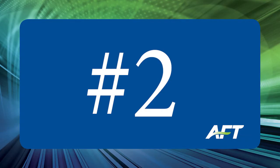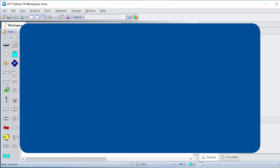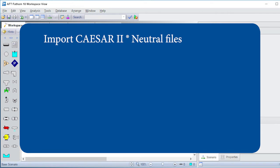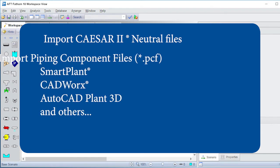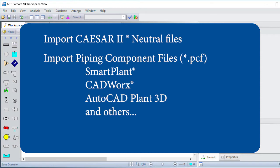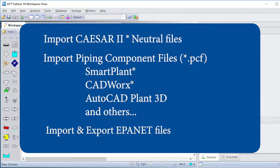Number two, with AFT Fathom 10, you can now import piping layouts from multiple sources such as Caesar 2 neutral files, a de facto standard in many sectors of industry. You can also import piping component files from Smart Plant, CAD Works, and AutoCAD Plant 3D, and others. All of this is in addition to the existing capability to import GIS shape files. In the water industry, a common file format is EPA net. And yes, AFT Fathom 10 will import and export these files as well.